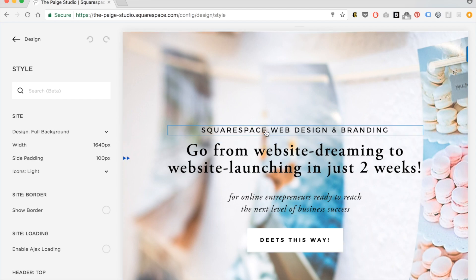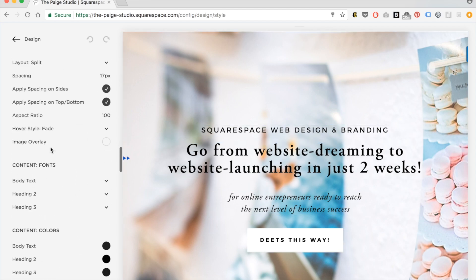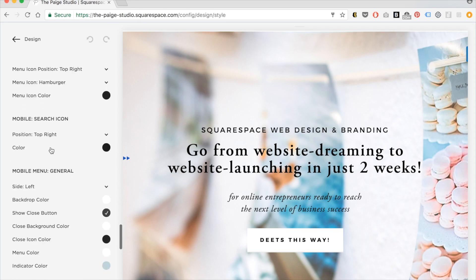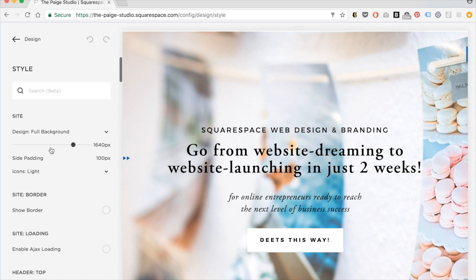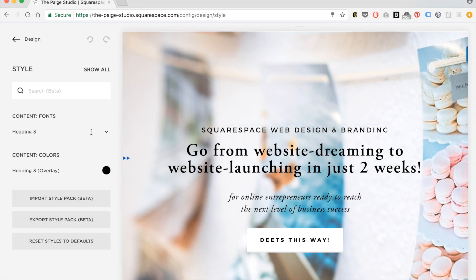This is by far the fastest way to find something in your style editor because there are so many options here. Trying to find the right one takes a while if you're just scrolling. So you just hover over the item you want and click on it. Heading 3 comes up really quickly.